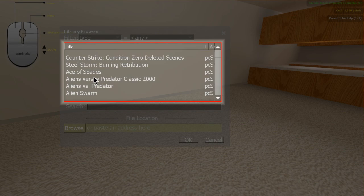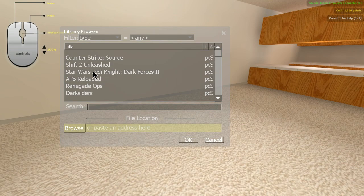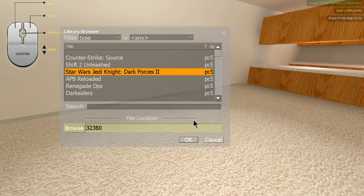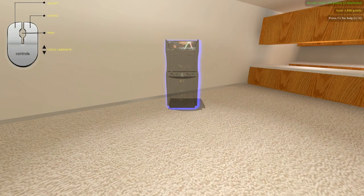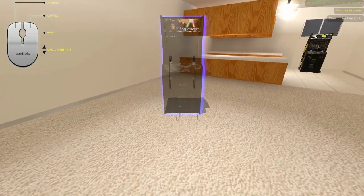All of your Steam games are already in your library. Just pick what you want and click OK. Then you have to choose where to put it.